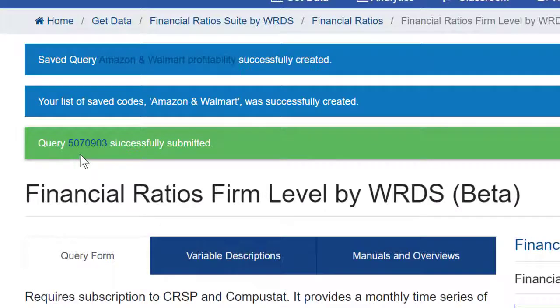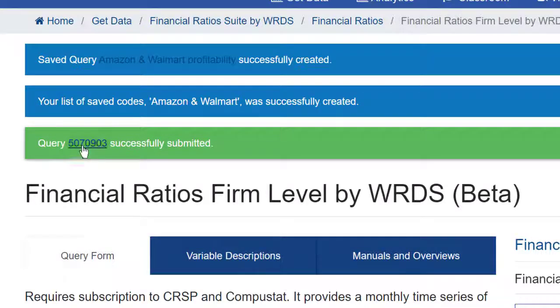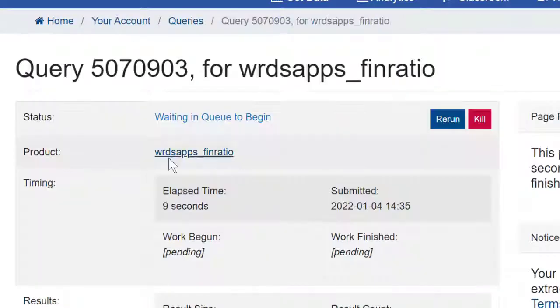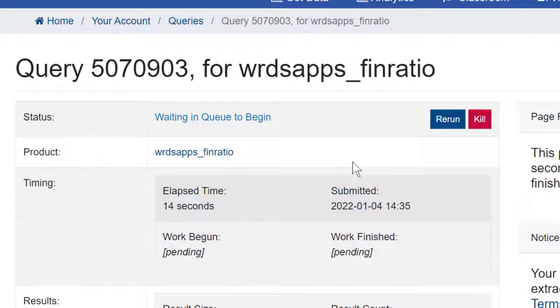At the top, it'll say your query was successfully submitted, and this query number is hyperlinked. So when I click on that, in this case, it is waiting to begin.